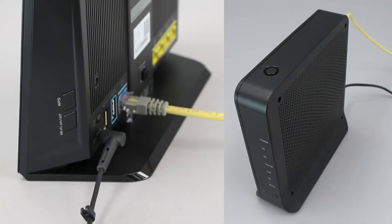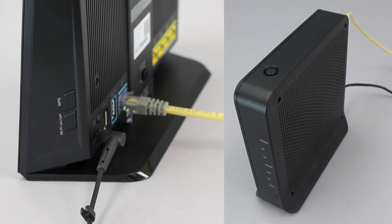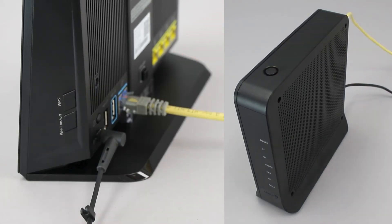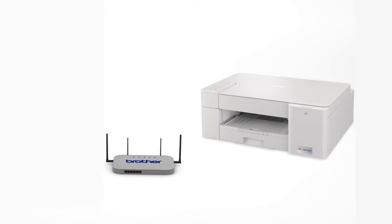On your wireless router, press the WPS button. Your Brother machine and the wireless router will now begin the connection process. It may take a minute for the process to complete.